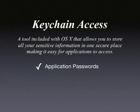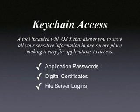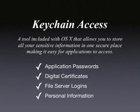Keychain stores application passwords such as those used by Safari for internet logins, digital certificates such as those used by iChat for encryption, file server logins for frequently accessed file servers, and personal information such as bank account numbers and PIN numbers.